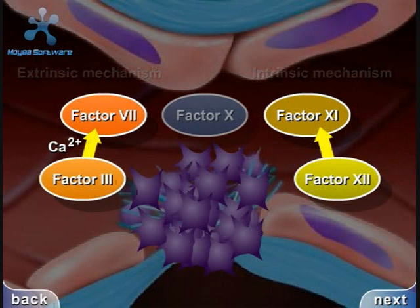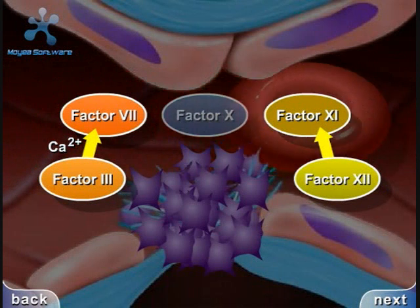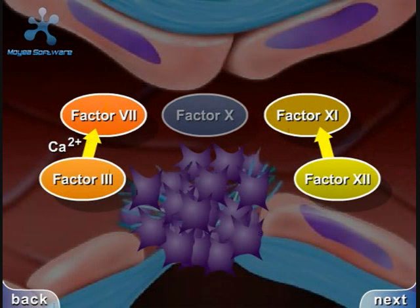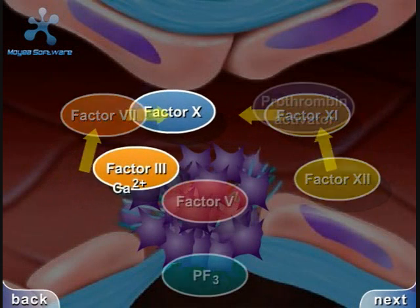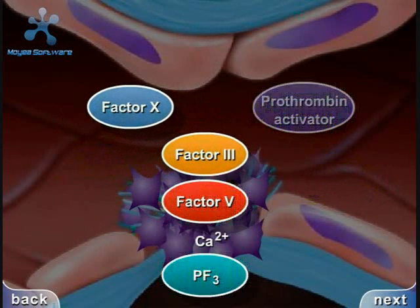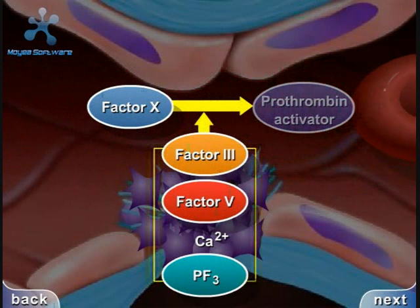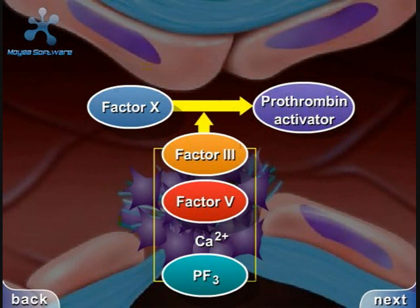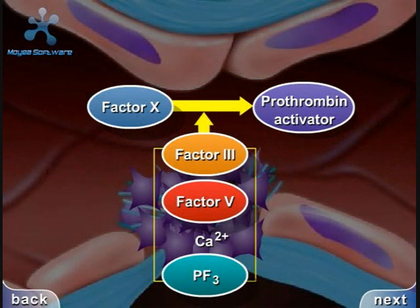Both active factor seven and active factor 11 will promote cascade reactions, eventually activating factor 10. Active factor 10, along with factor 3, factor 5, calcium ions, and platelet thromboplastic factor, PF3, will activate prothrombin activator.